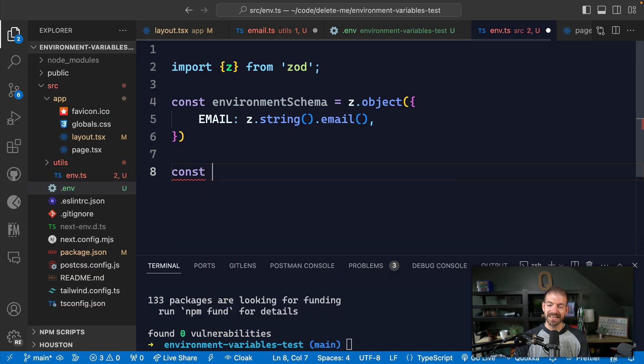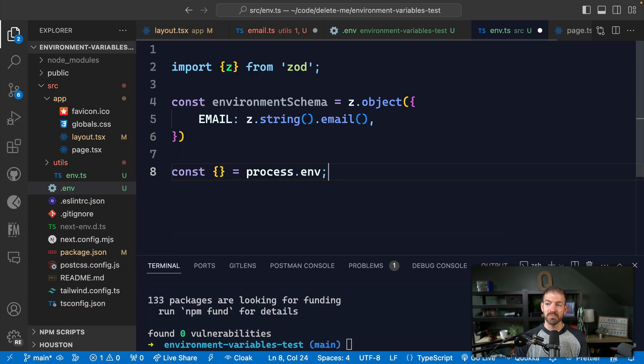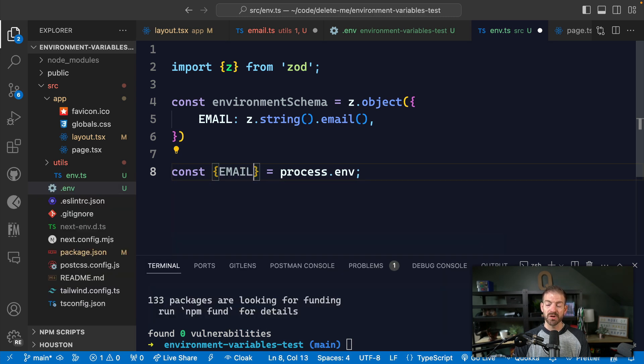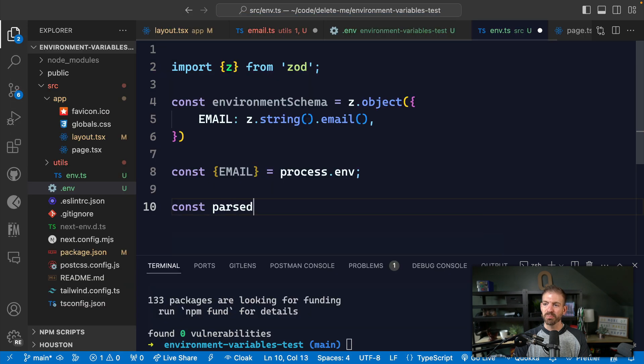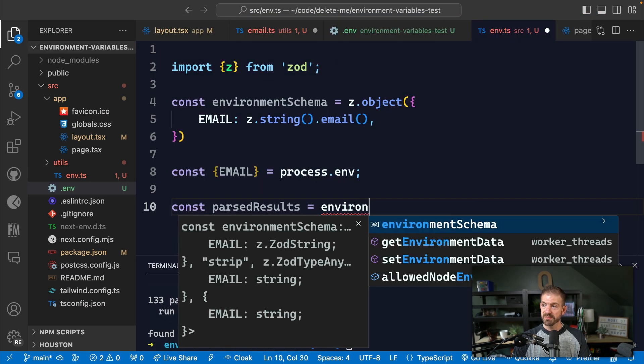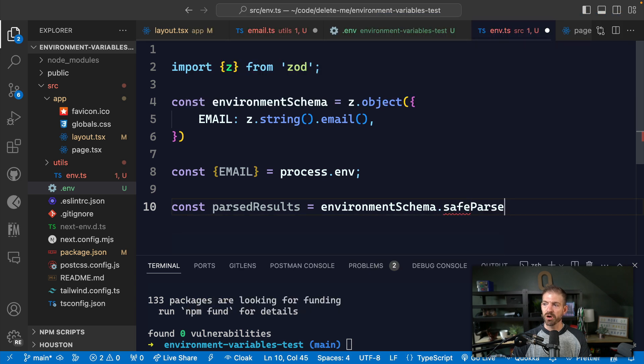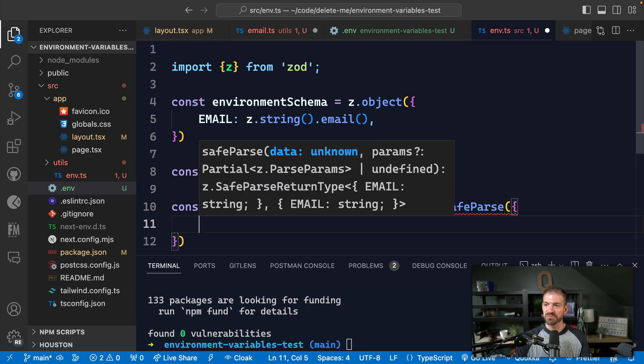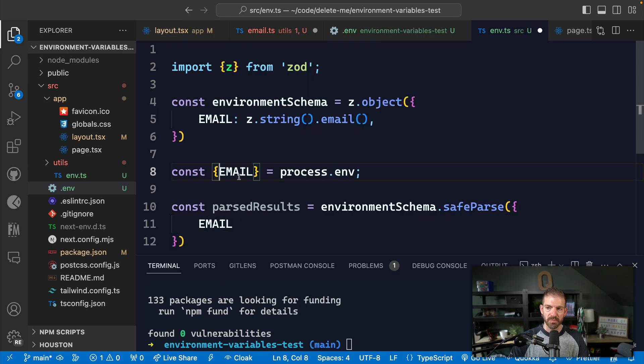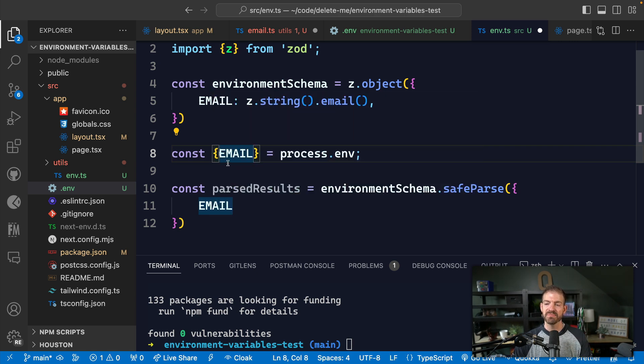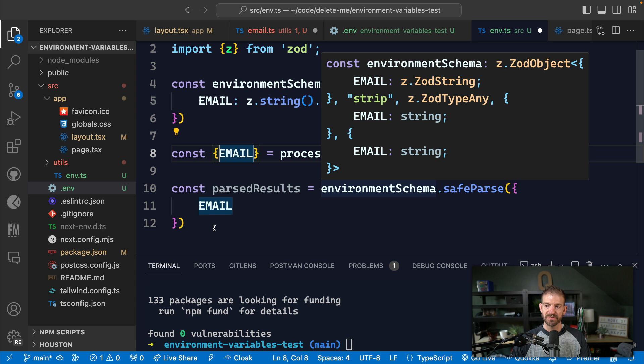So we have our environment schema defined. Now we need to actually grab the data that we can then parse to see if it fits the validation schema. We can do this by defining an object, and then destructuring the variables from process.env that we want. So from process.env, we want to destructure that email property. Now if there were other properties that we were validating as well, we would include them in the schema, and we would then destructure from process.env, and then add it down here to be actually parsed by the schema itself.